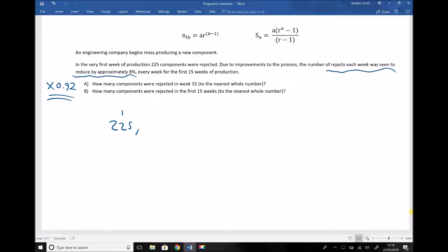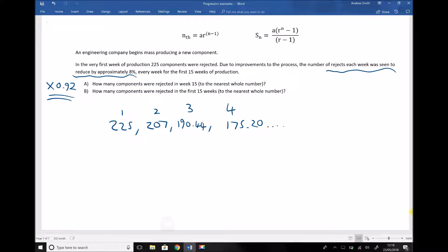The numbers in the sequence get progressively smaller by 8% each time. Our first term is 225, and the second term is 225 times 0.92, which gives 207. For the third week, we multiply 207 by 0.92 to get 190.44. Finding one more term: 190.44 times 0.92 gives 175.20. And that sequence continues.